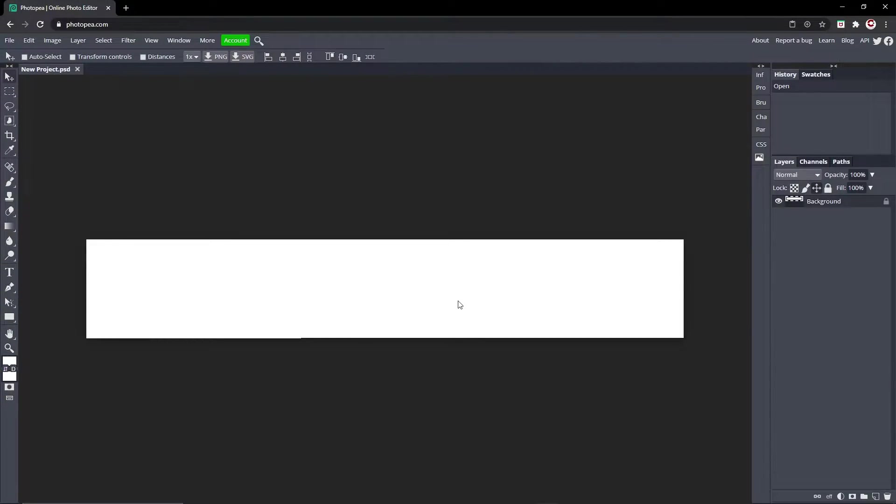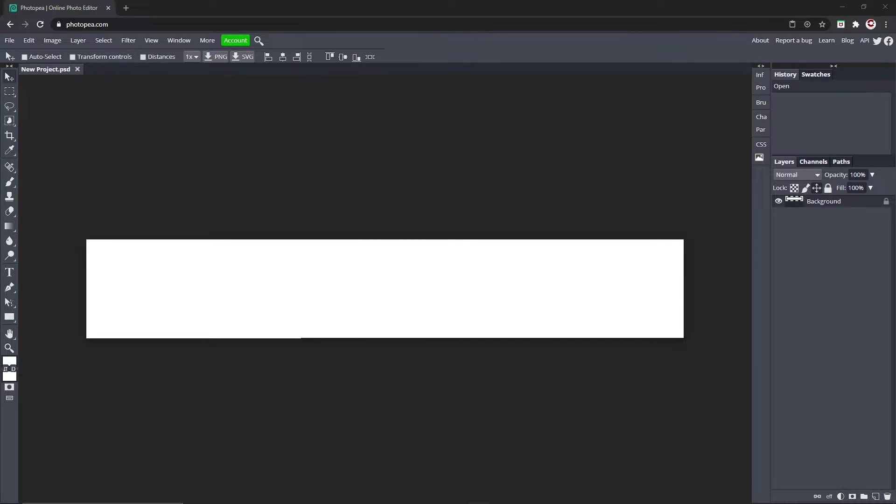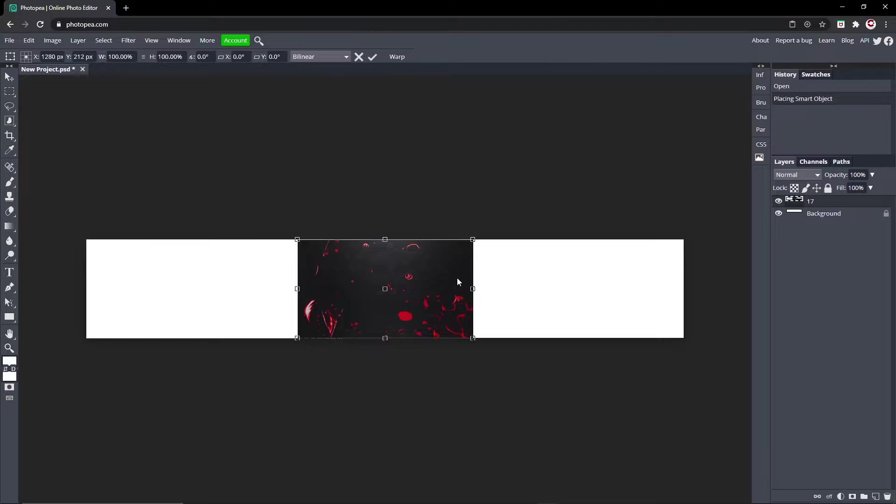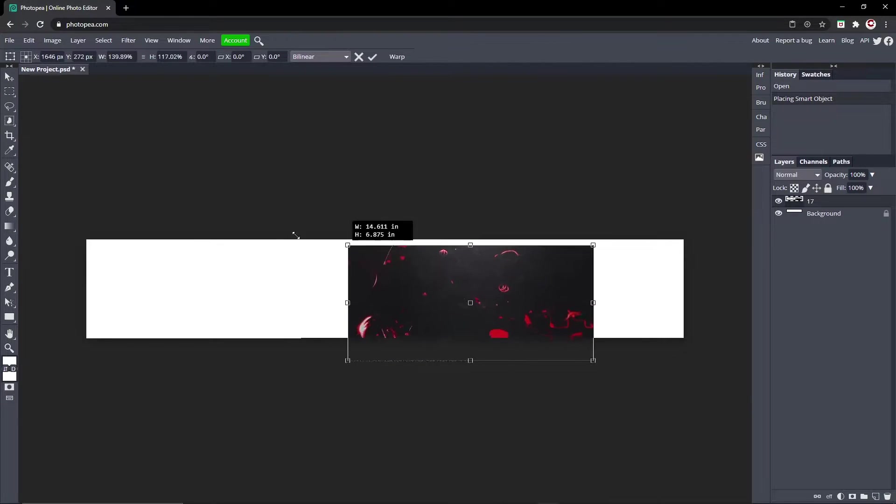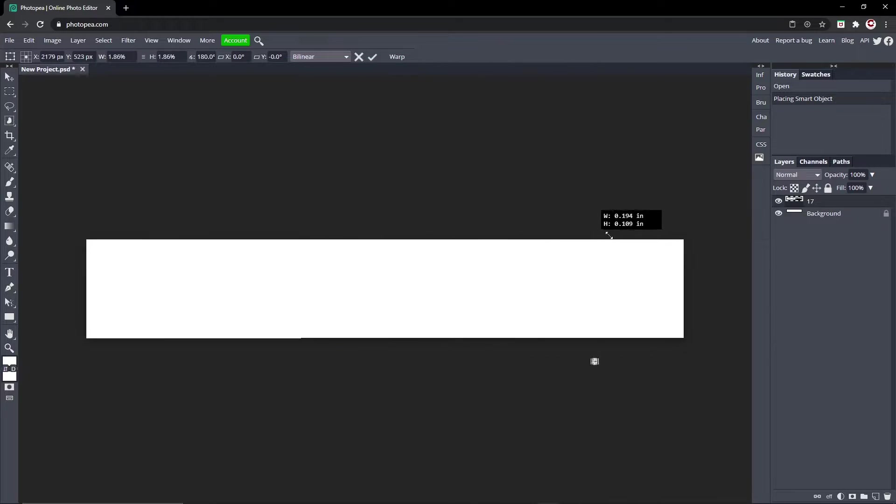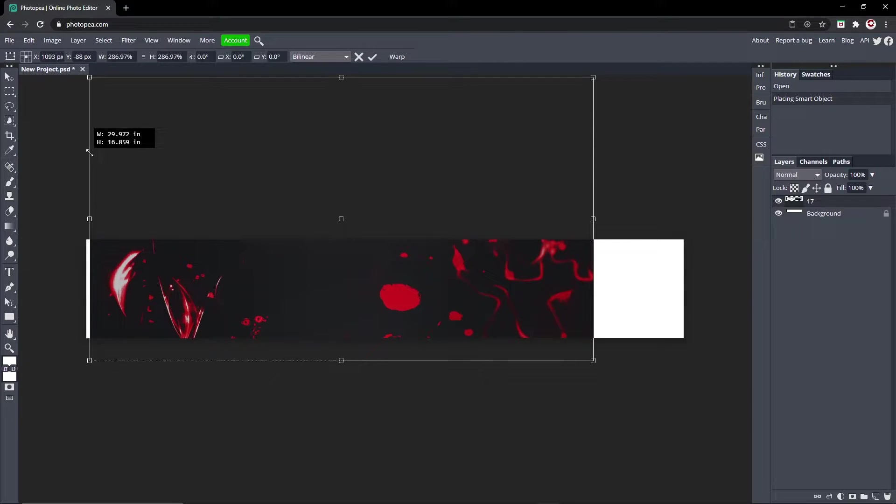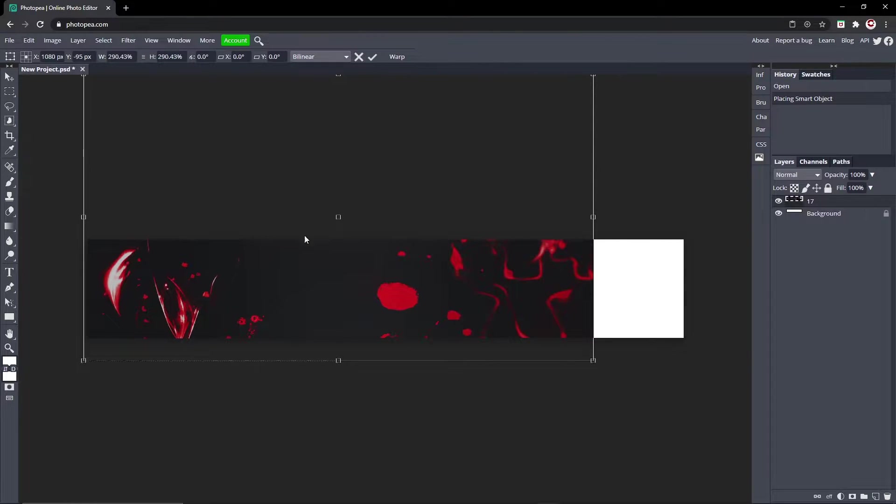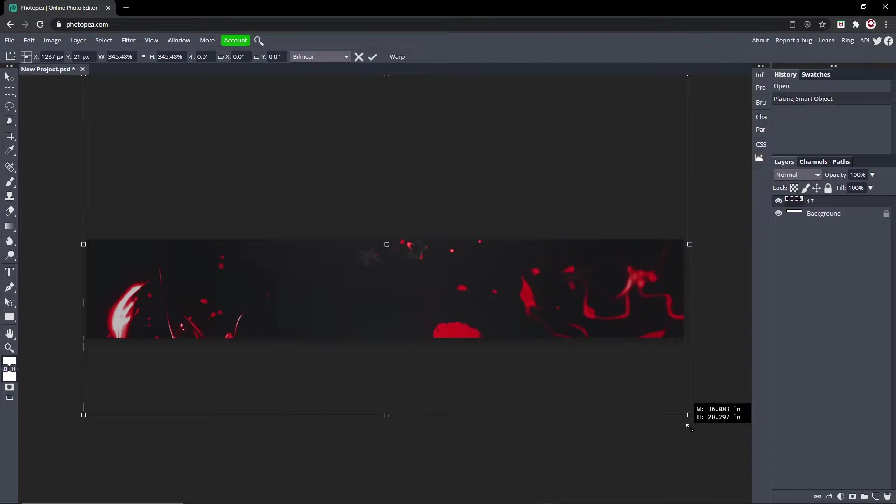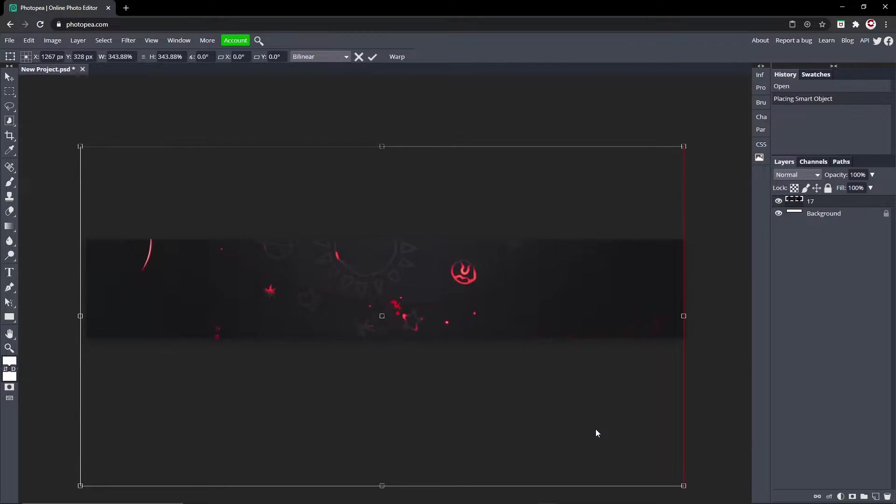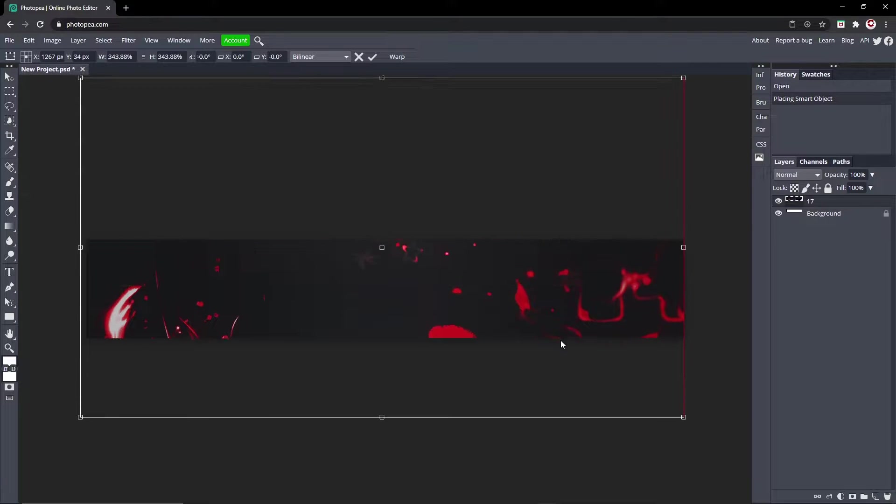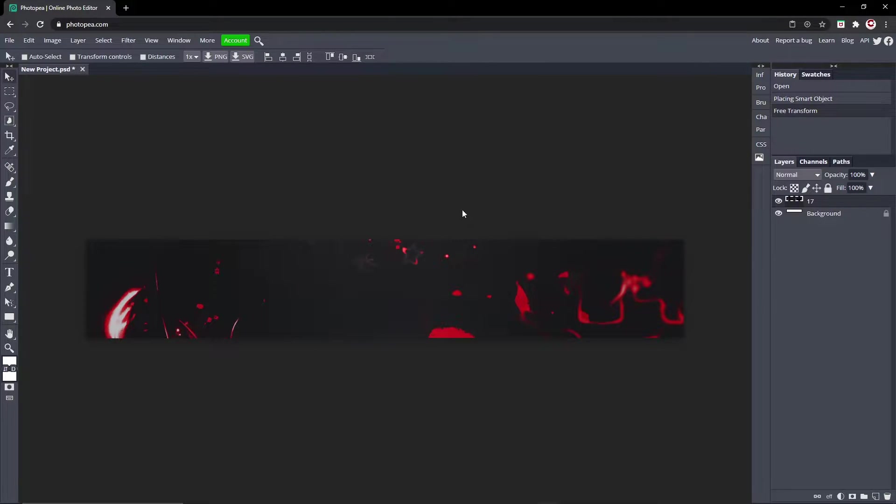Now download the graphics folder in the description below and drag in number 17. We're going to be using this as the background. Hold Shift to drag it like that where it's proportional and position it however you want. This looks good.